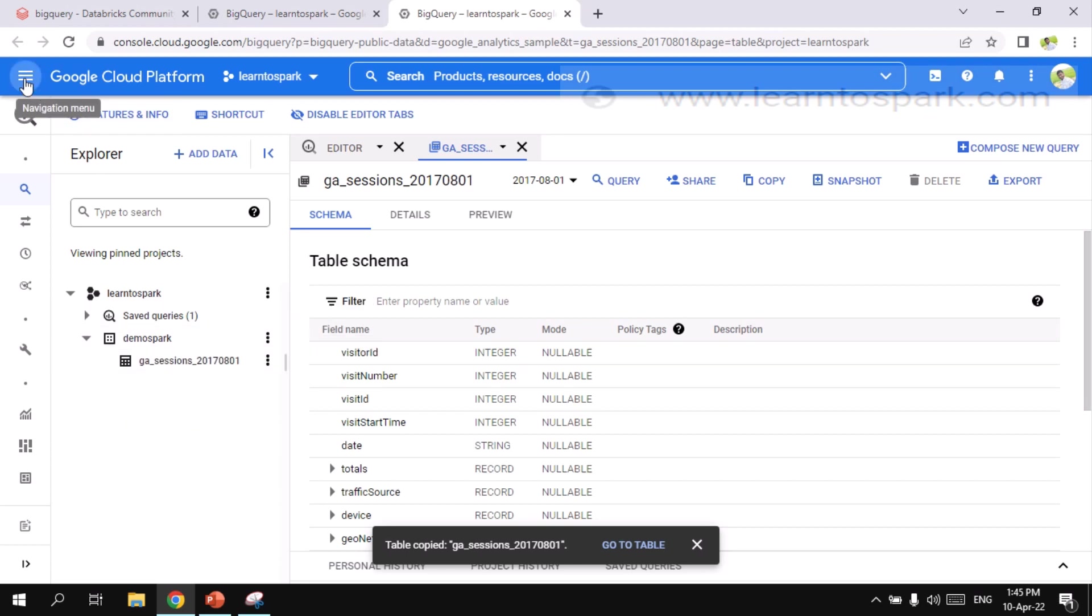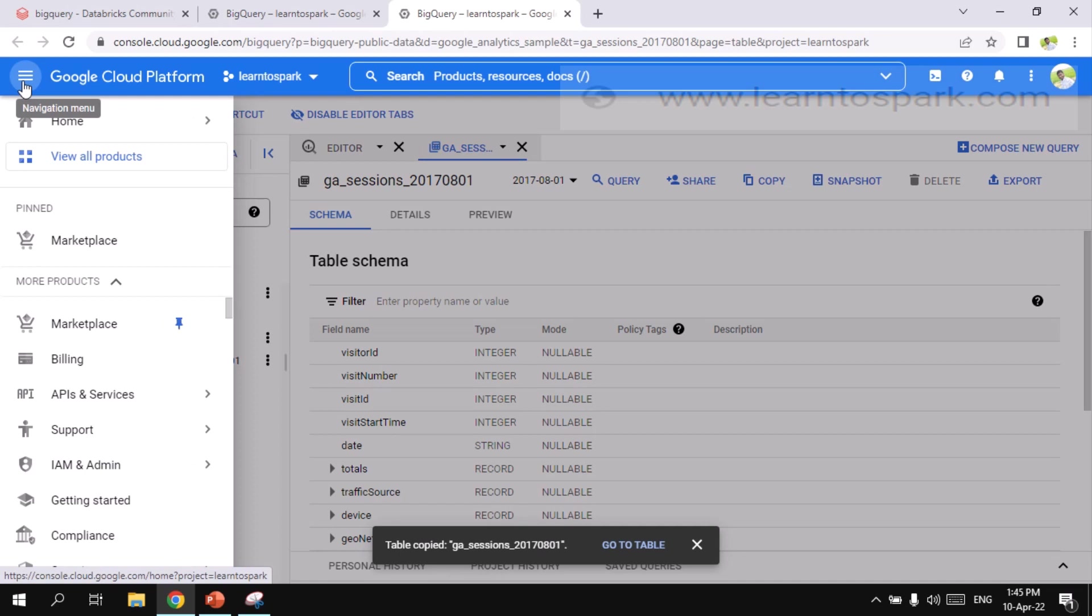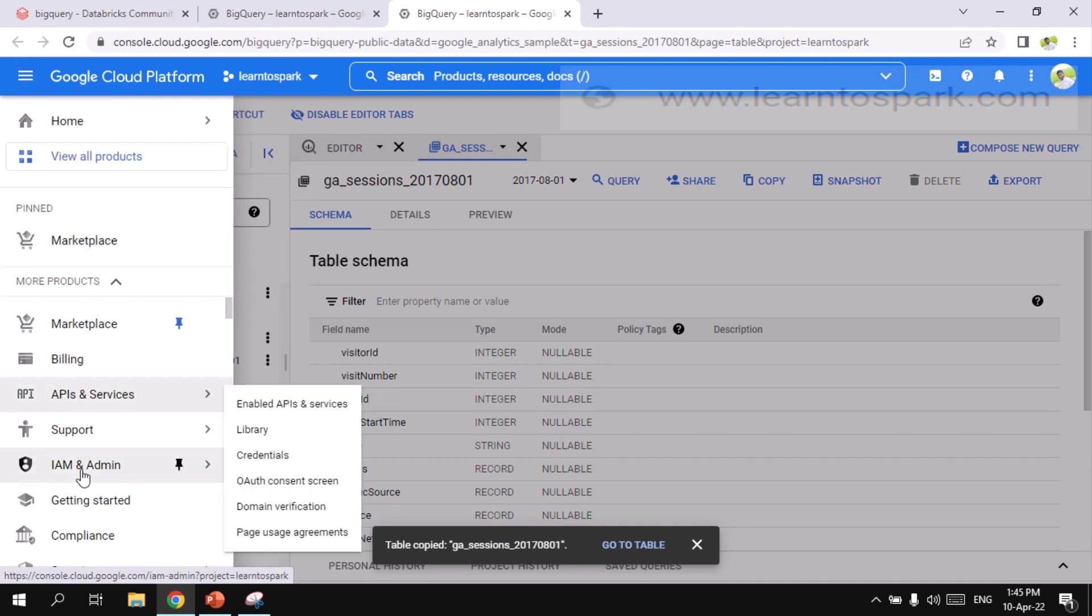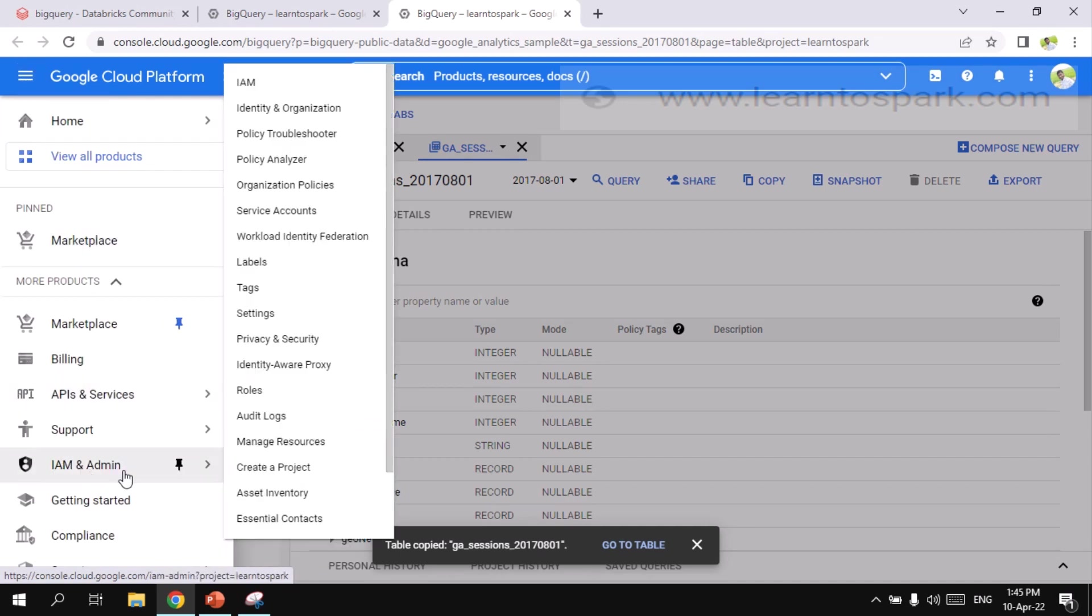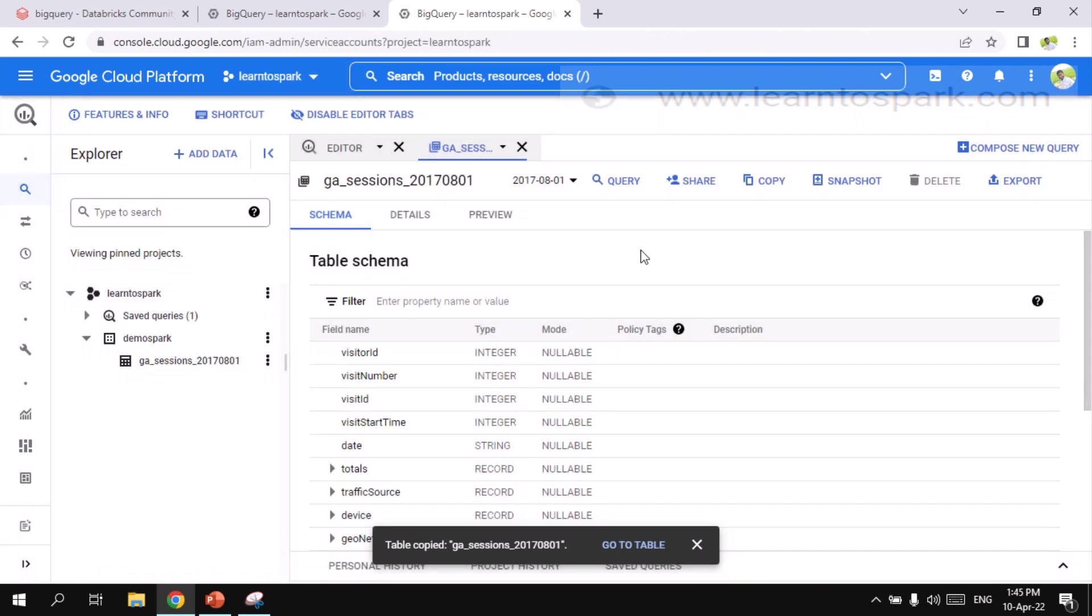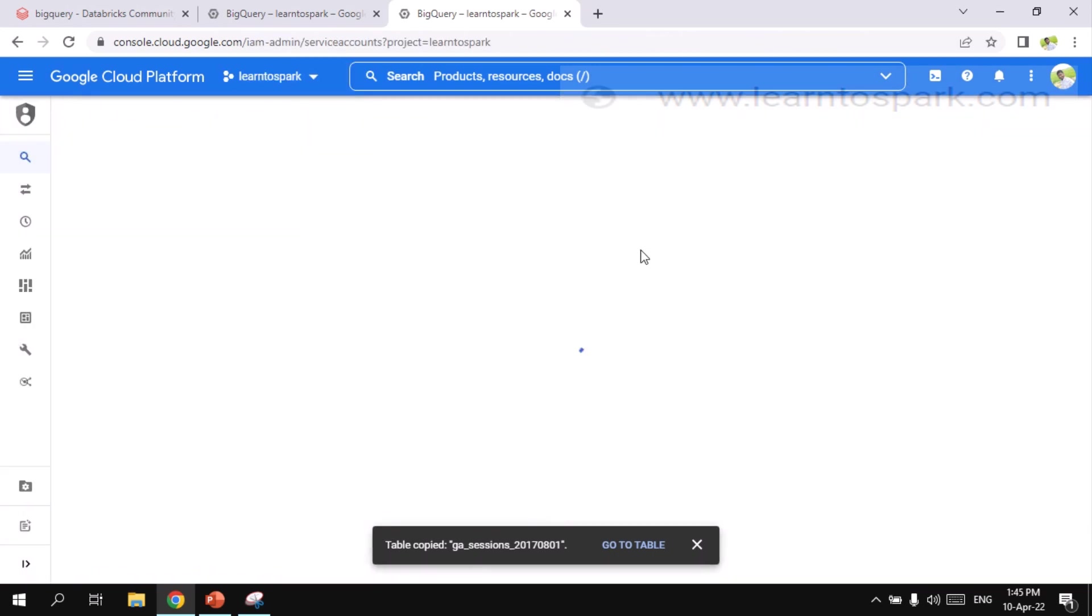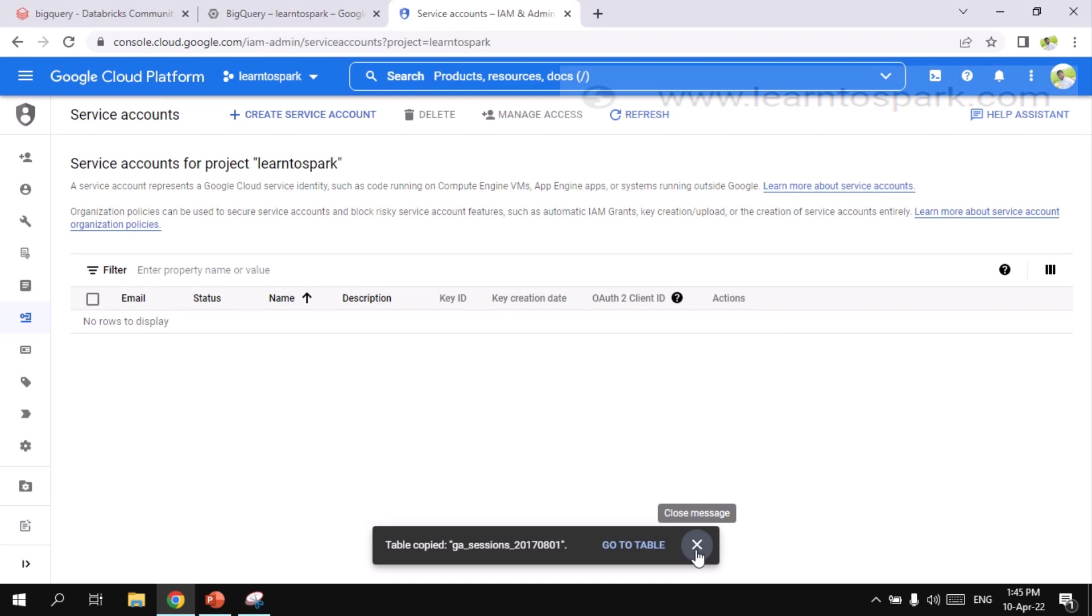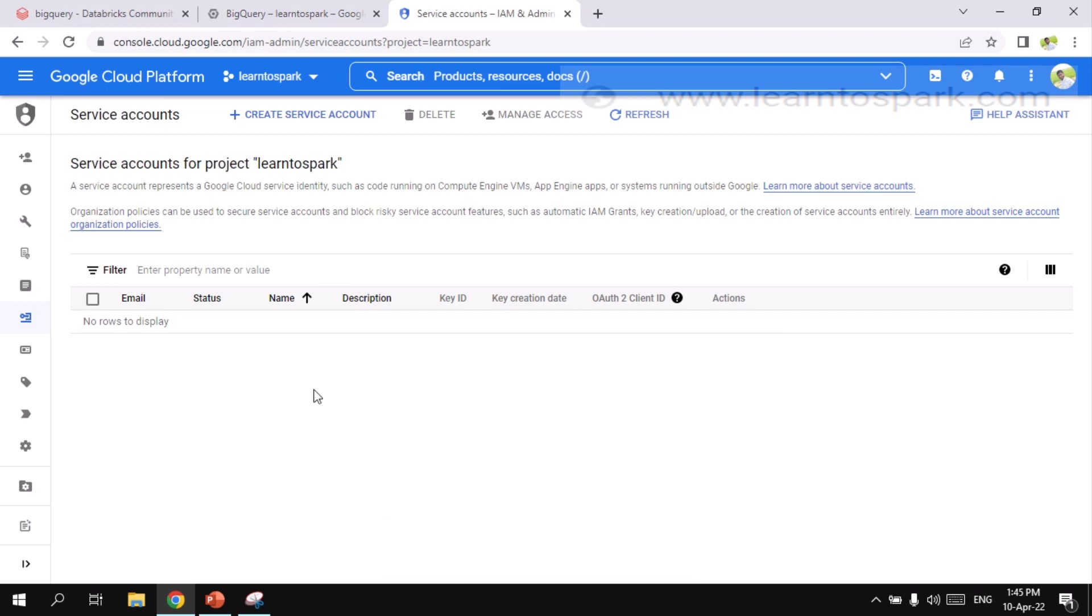And for that, we need to go to the navigation menu. Under that, you can find something like IAM and admin. And inside that, go on and select the service account. So here, click create a new service account.